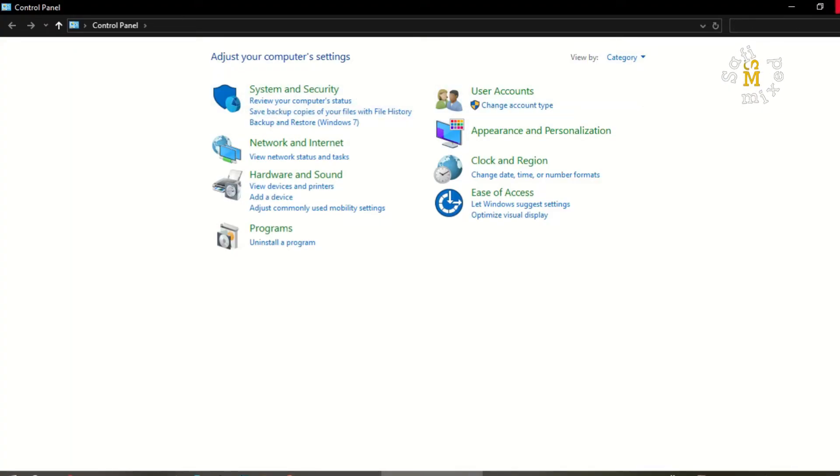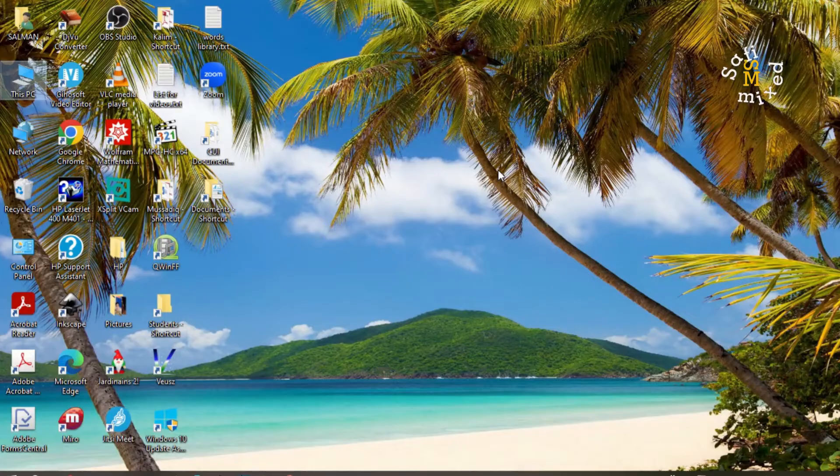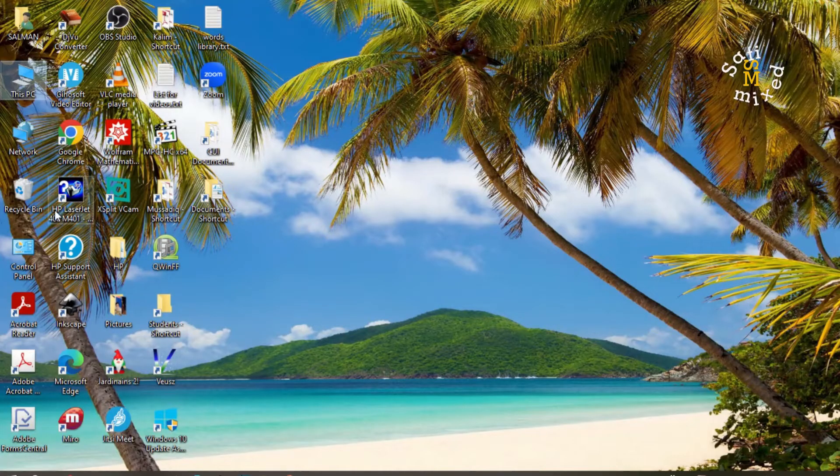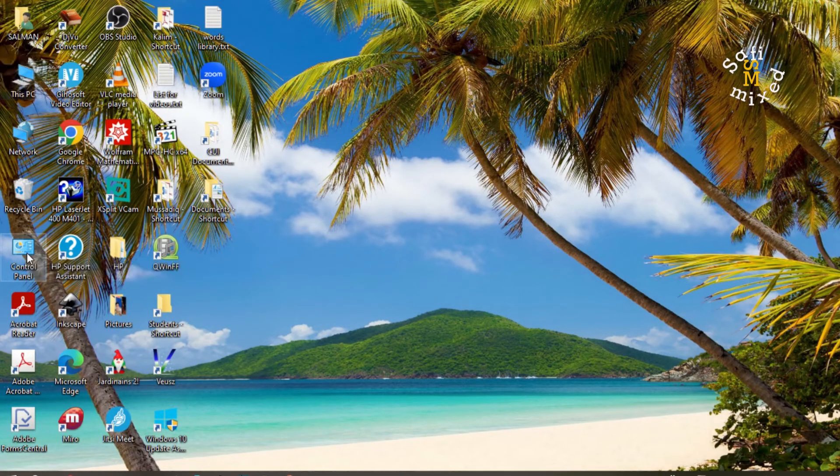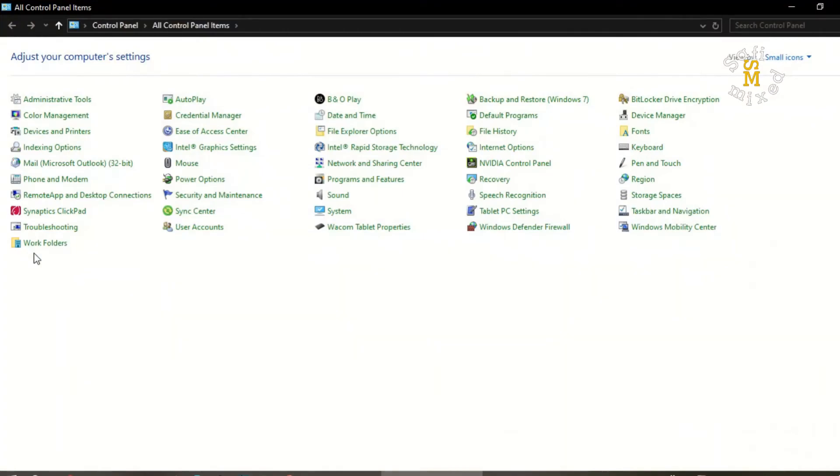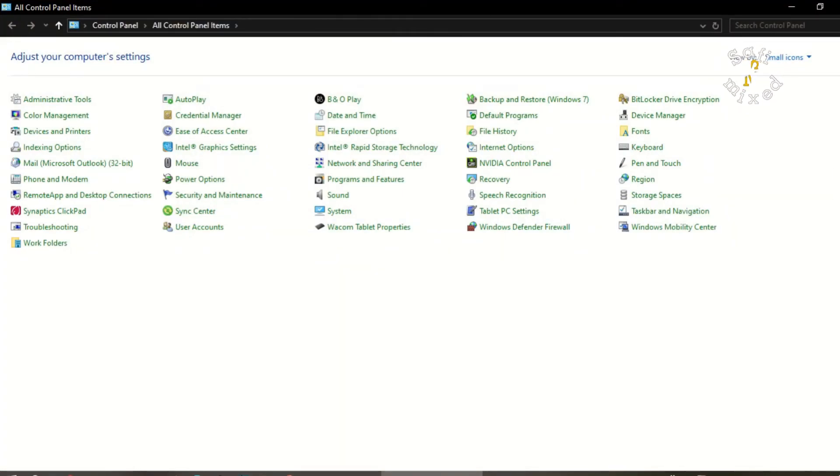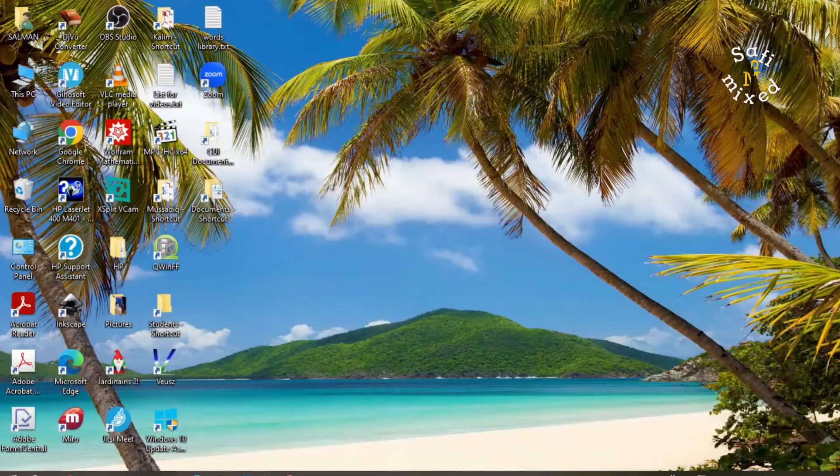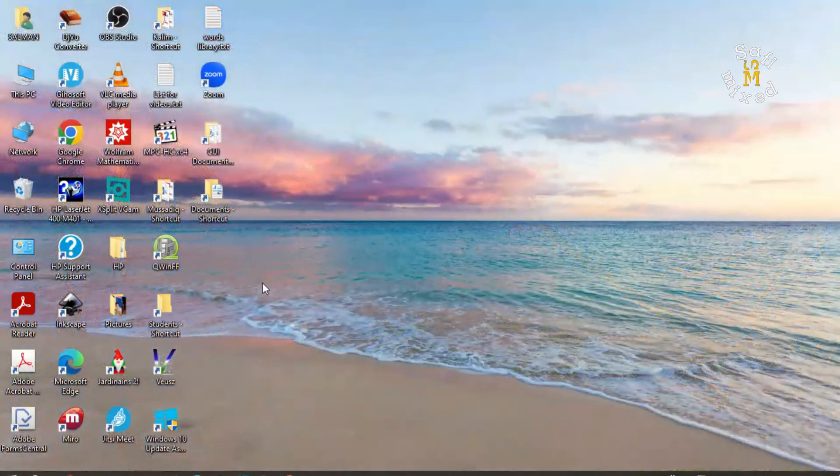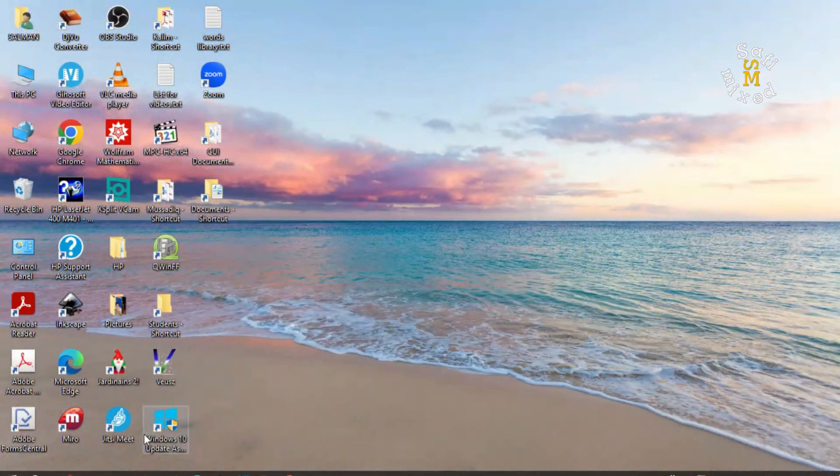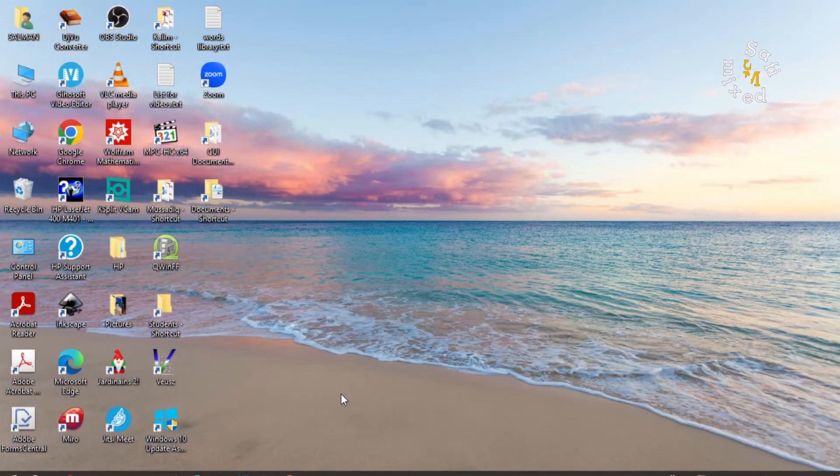The third way is to add a Control Panel shortcut to your desktop. Double-clicking it would take you to Control Panel. If you haven't added this shortcut, I will show you how. You need to go to Windows Settings,